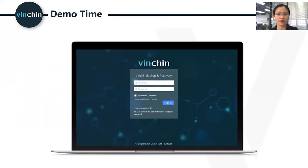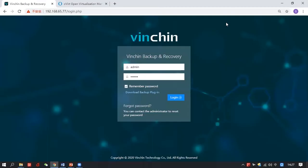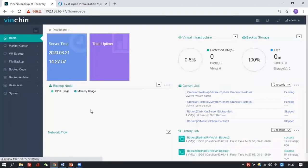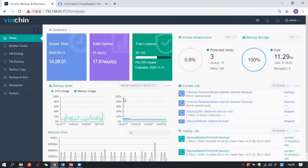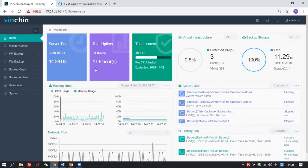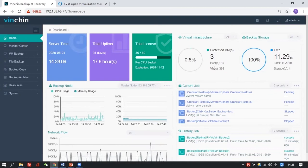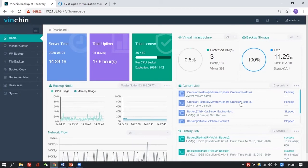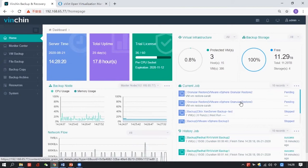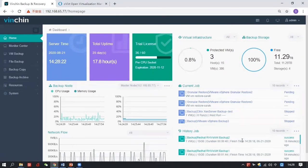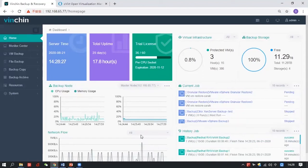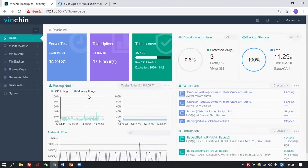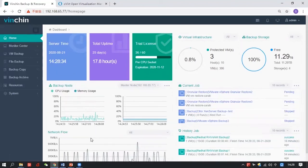Now I will take about 10 minutes for a short demo of Vinchin Backup and Recovery version 6. I will turn off my video camera to let you see the full screen of our backup software. After logging in to the Vinchin Web Console, you can see key information in the dashboard: server time, total uptime, license data, hosts and VMs protected, backup storage data, current running jobs with their next scheduled times, history job results, and CPU, memory, and network flow usage of your backup server and backup nodes.